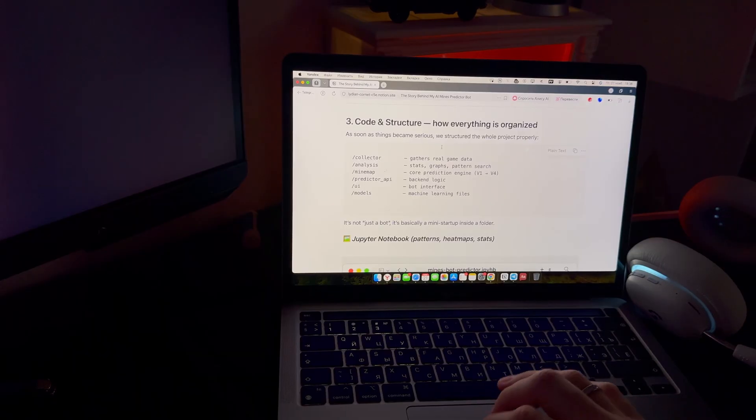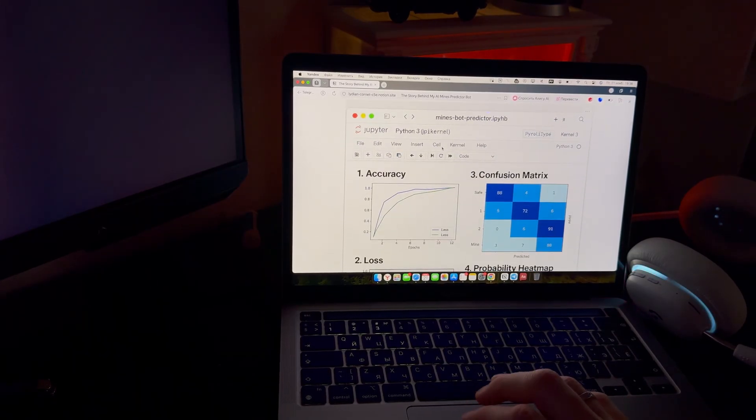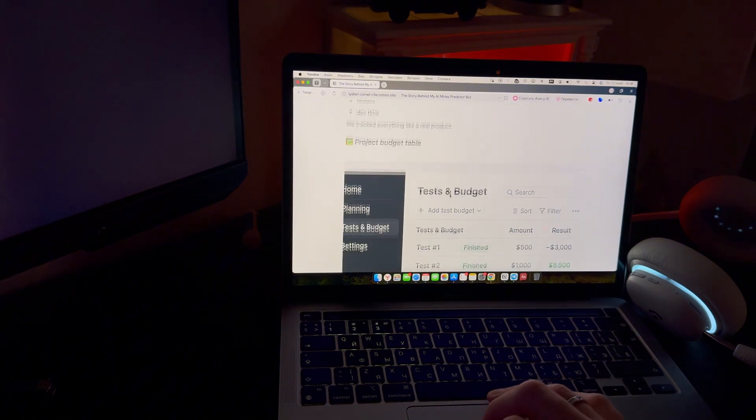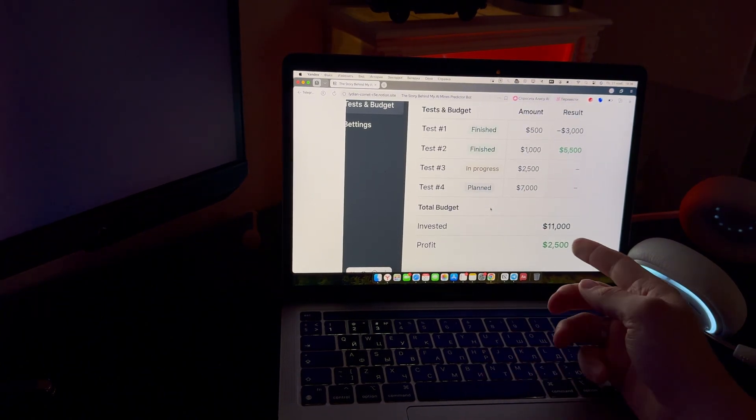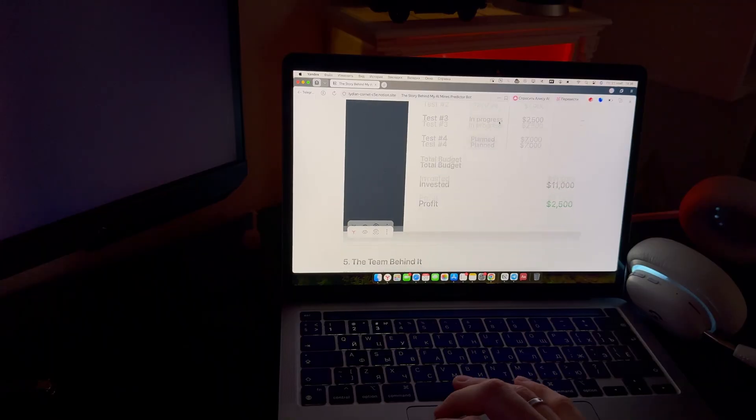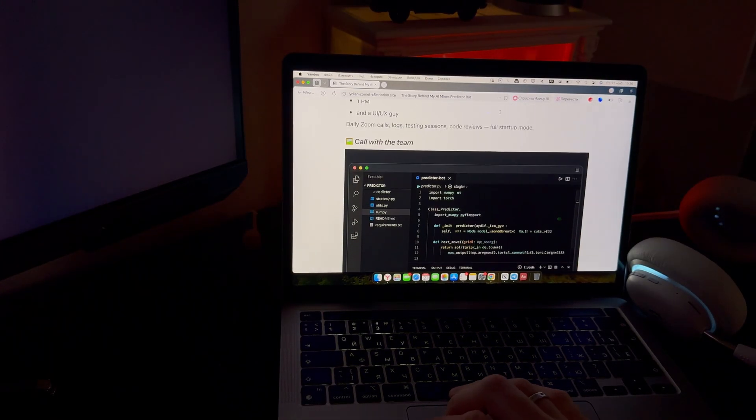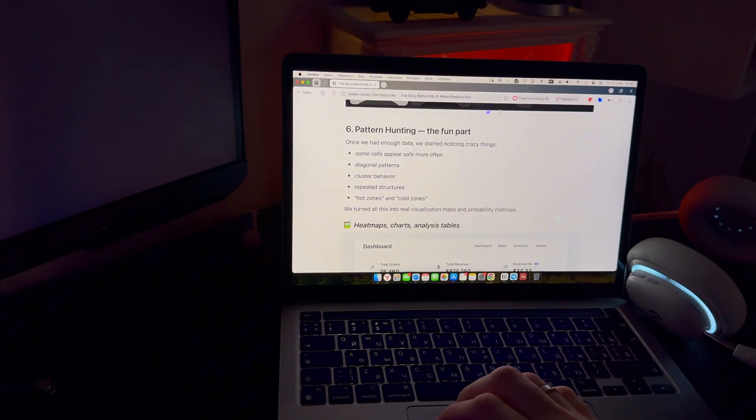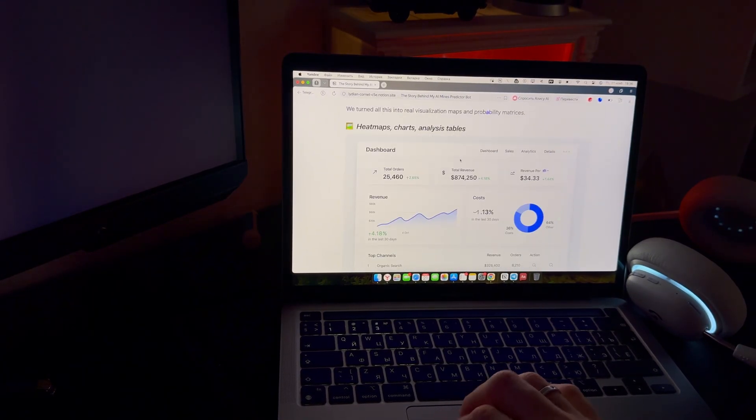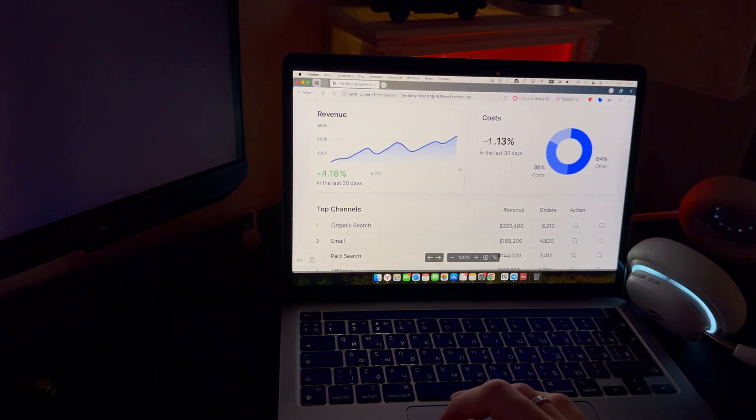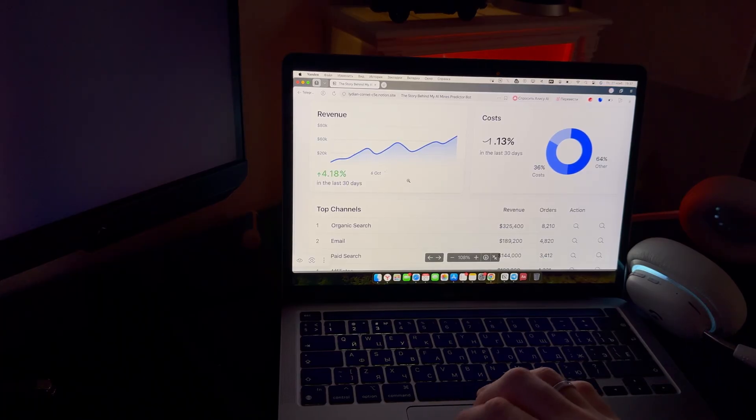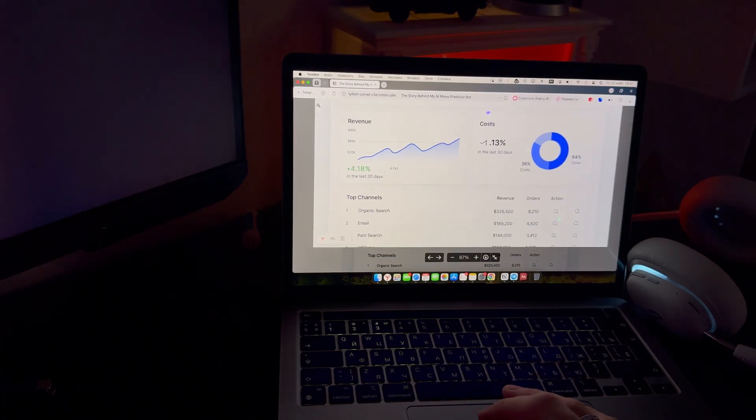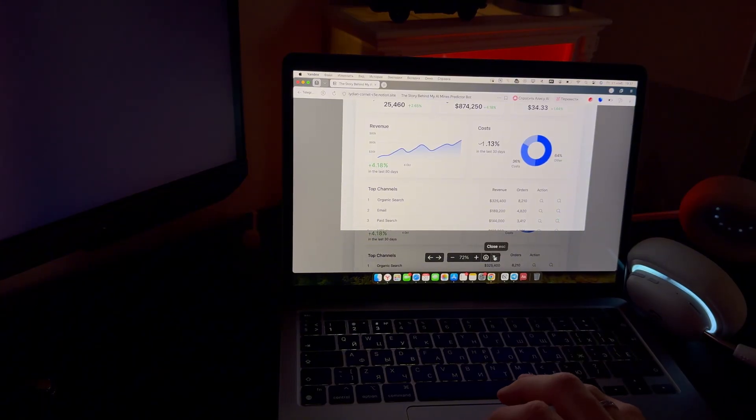We spent months studying how the game behaves. Thousands of boards, different servers, different rounds and a lot of testing. Some experiments worked, some didn't, but every one of them told us something new. Over time, we noticed small signals that repeat more often than people realize.